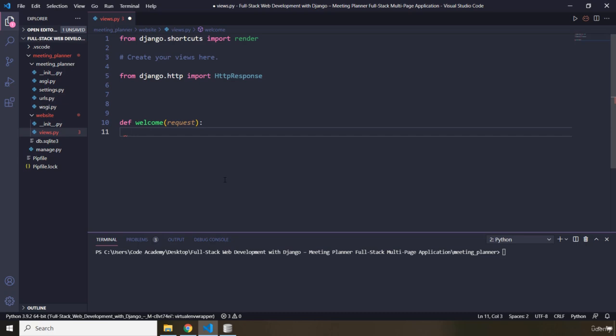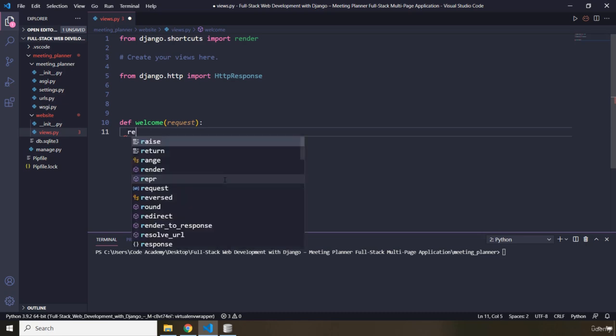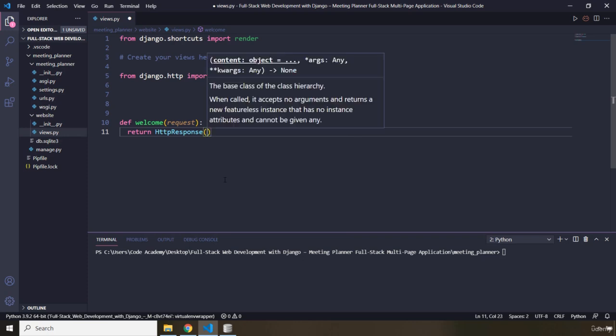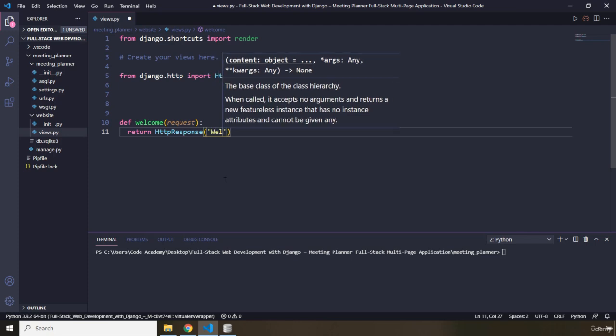This view function handles HTTP requests for the welcome page of our website. It means that when a user visits this page, this function will be called, it will do whatever we want it to do, and it will send back the result to the user so it can be shown in the browser. I want this function to return an HttpResponse — each HTTP request has an HTTP response — and I want this response to say 'Welcome'.